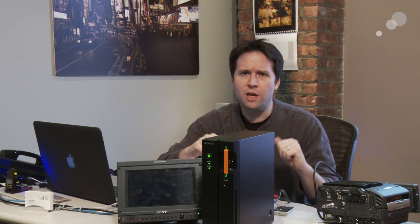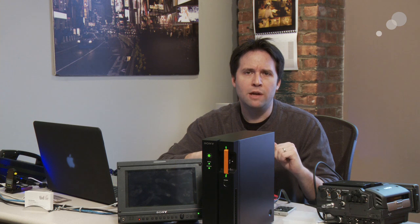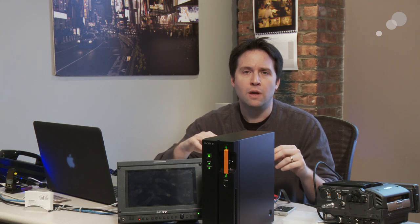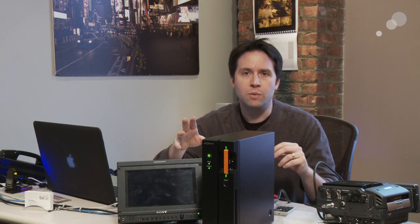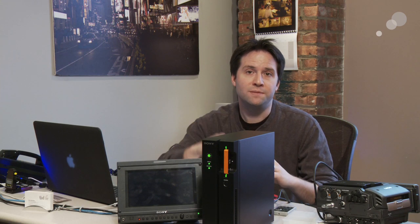So, that's it for this particular video. I will follow up with a little bit of actually working with the files on the computer side. Both F65 raw and the SR codec. But that's it for now. Stay tuned for the next one. And thanks for watching.